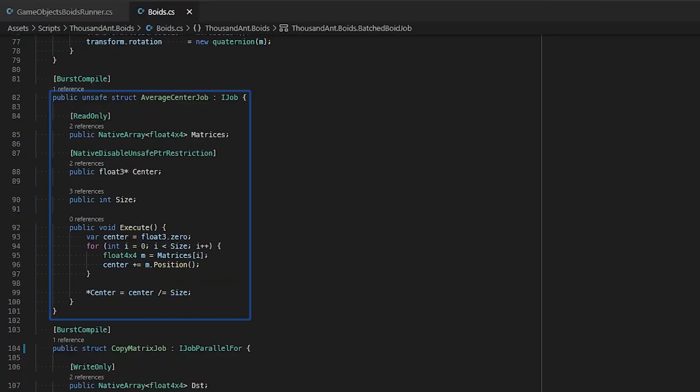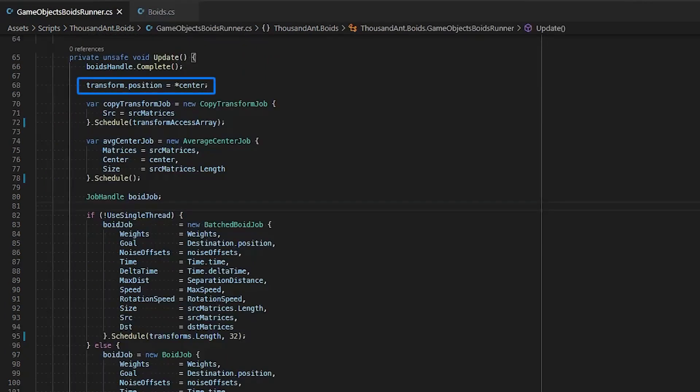The average center job uses an IJob interface to calculate the average center of the flock so we can move our game object for Cinemachine to follow and look at in the scene. We want to make use of a pointer so we can pass the written data from our average center job back to our mono behavior to assign the position to our game object void runner's position. This is so we can have our Cinemachine camera follow and look at the general center of our flock.